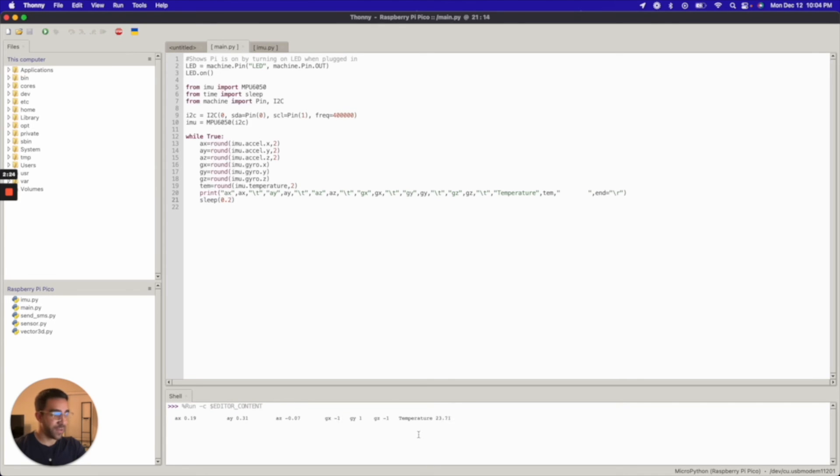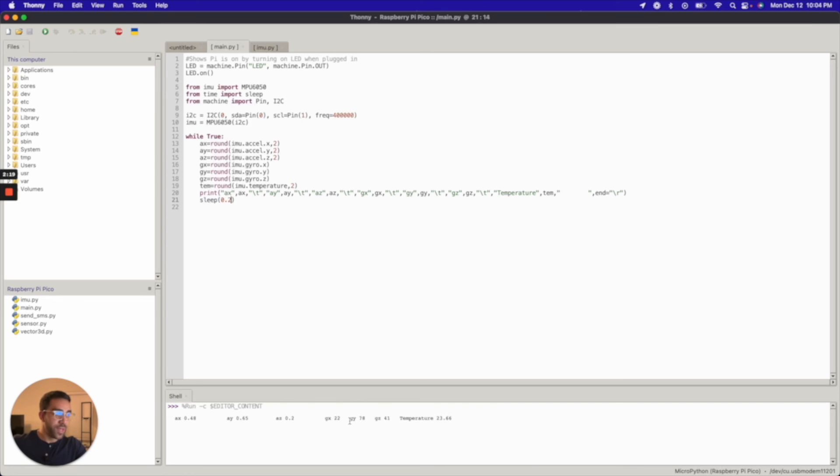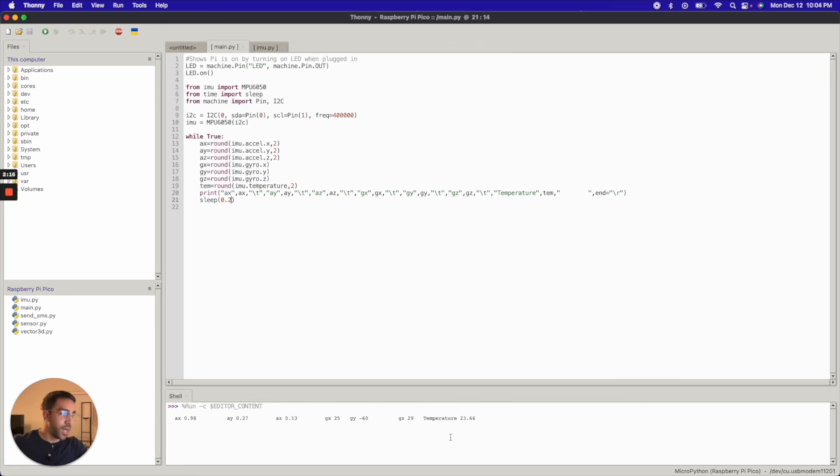And as you can see, it's printing out values here on the bottom. And I'm just going to move my MPU650. You guys can't see it, but I'm moving it now. And the more I move it, the more you see the values change. Temperature is fairly consistent. It's around, I think, 23.5 degrees Celsius.